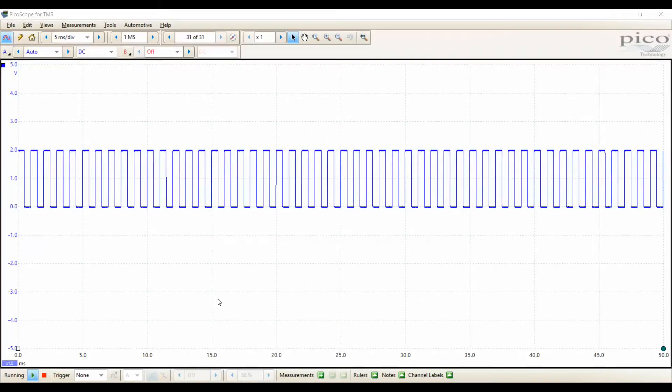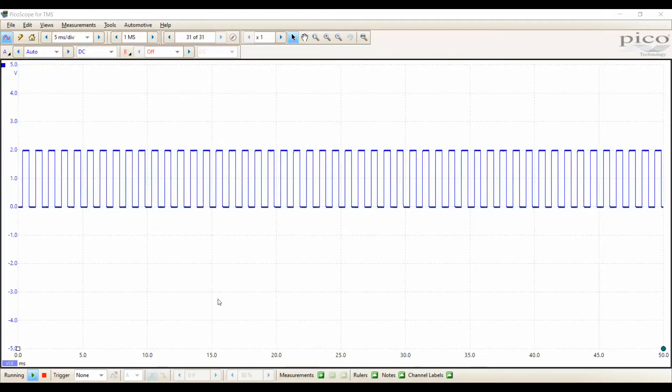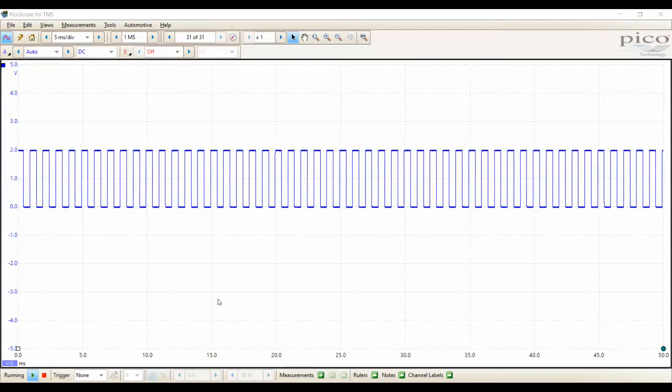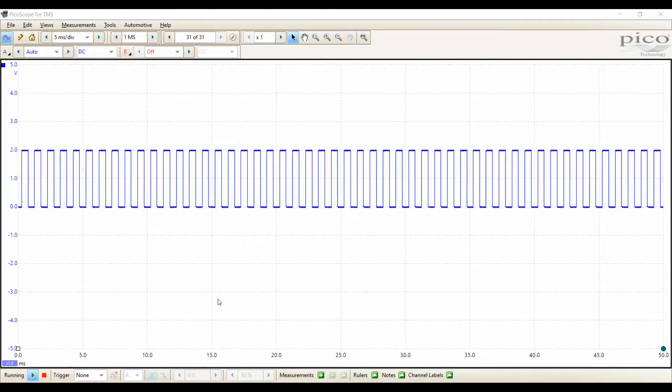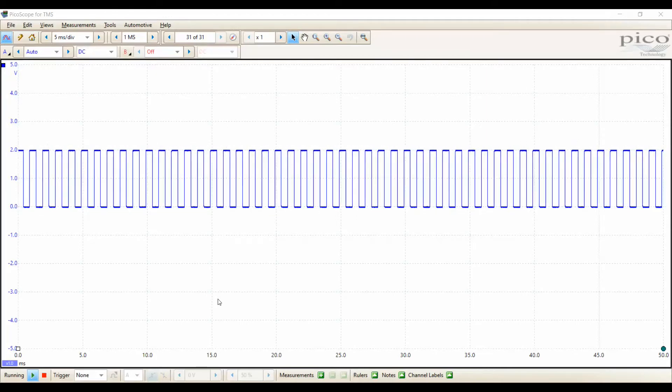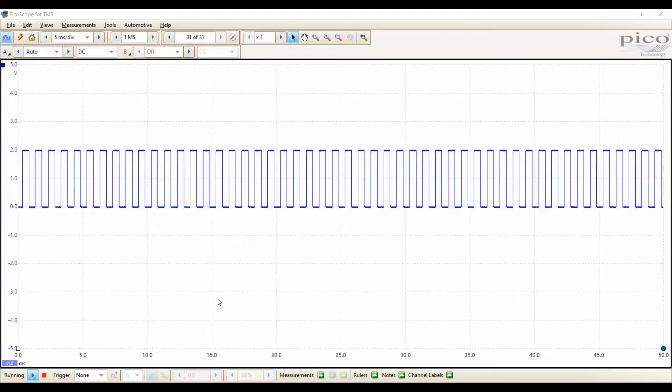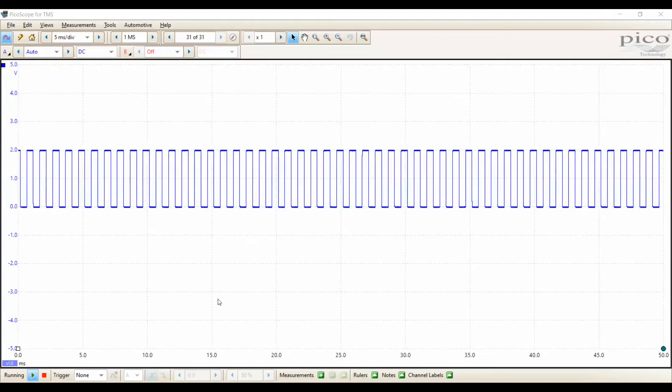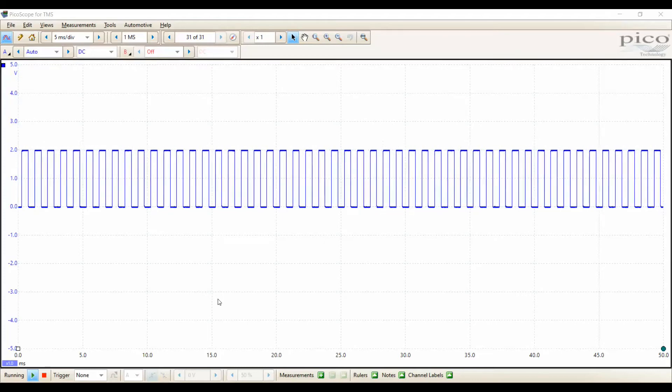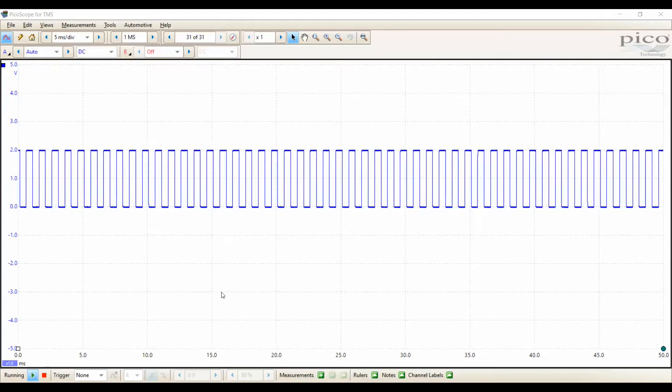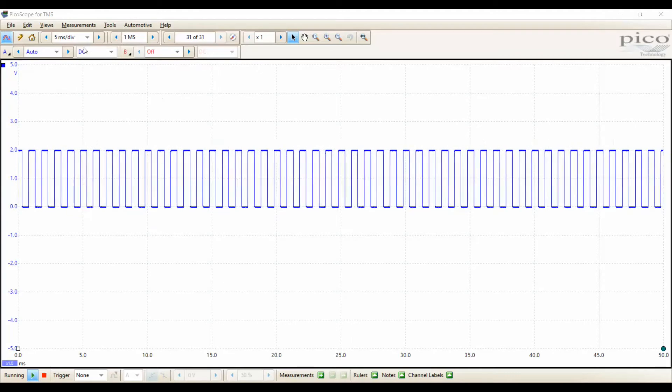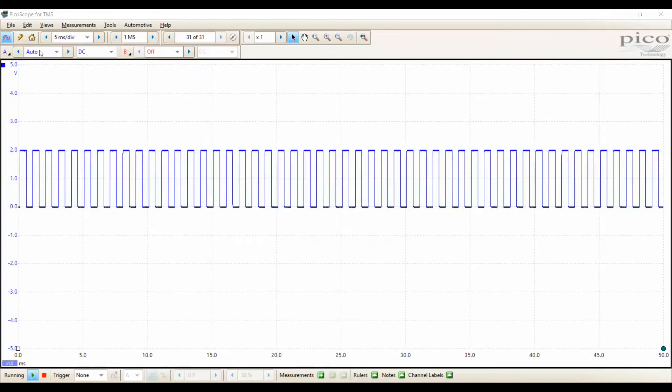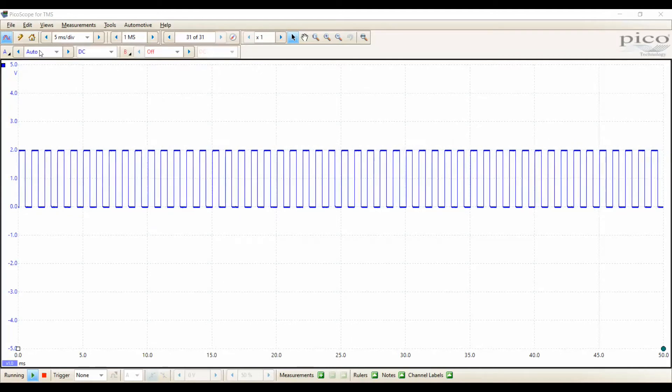Well, what they mean by it being hard to set up is they're talking about both the voltage and time divisions. Let's take a look at this. First of all, Picoscope auto-ranges its voltage.